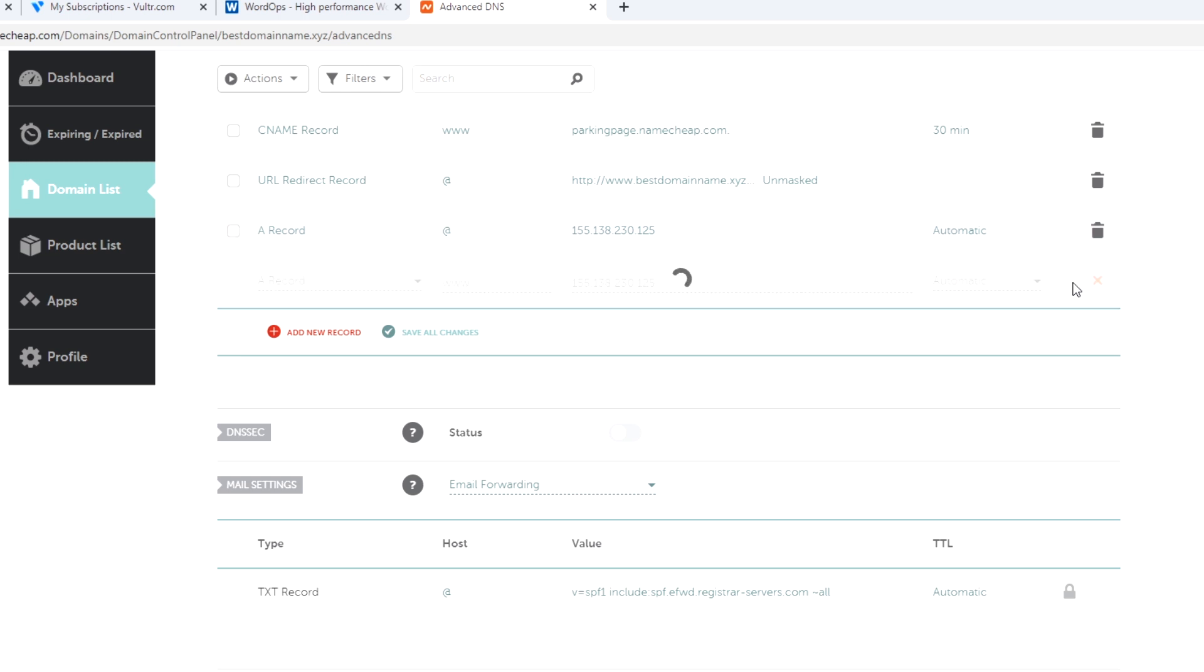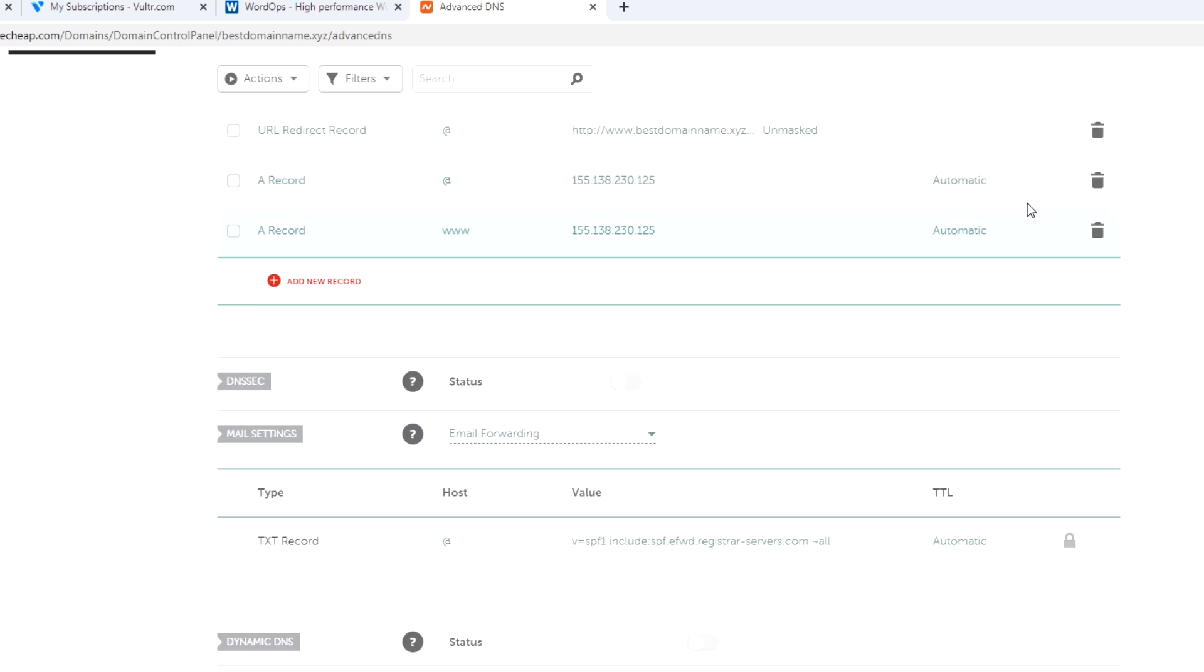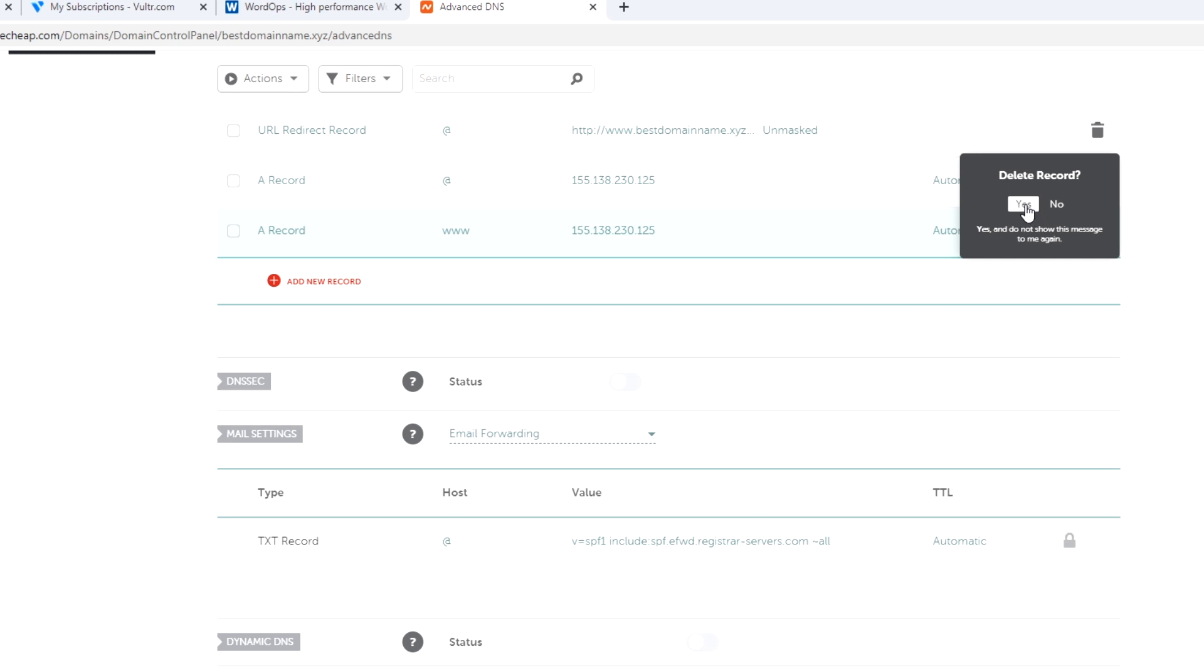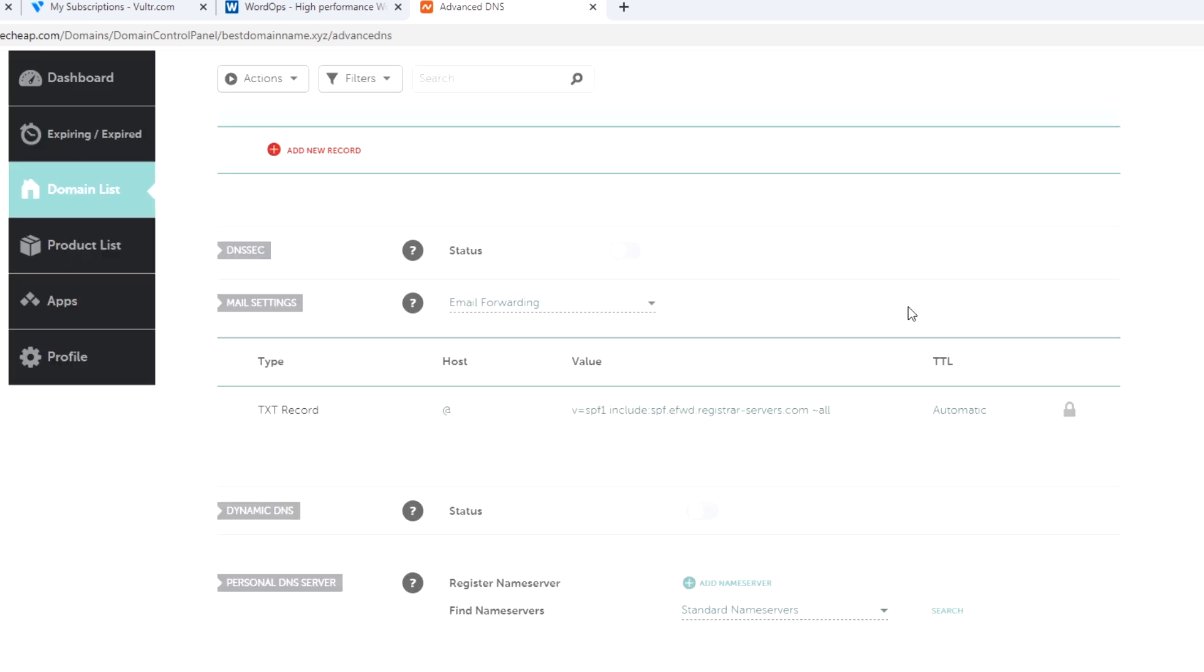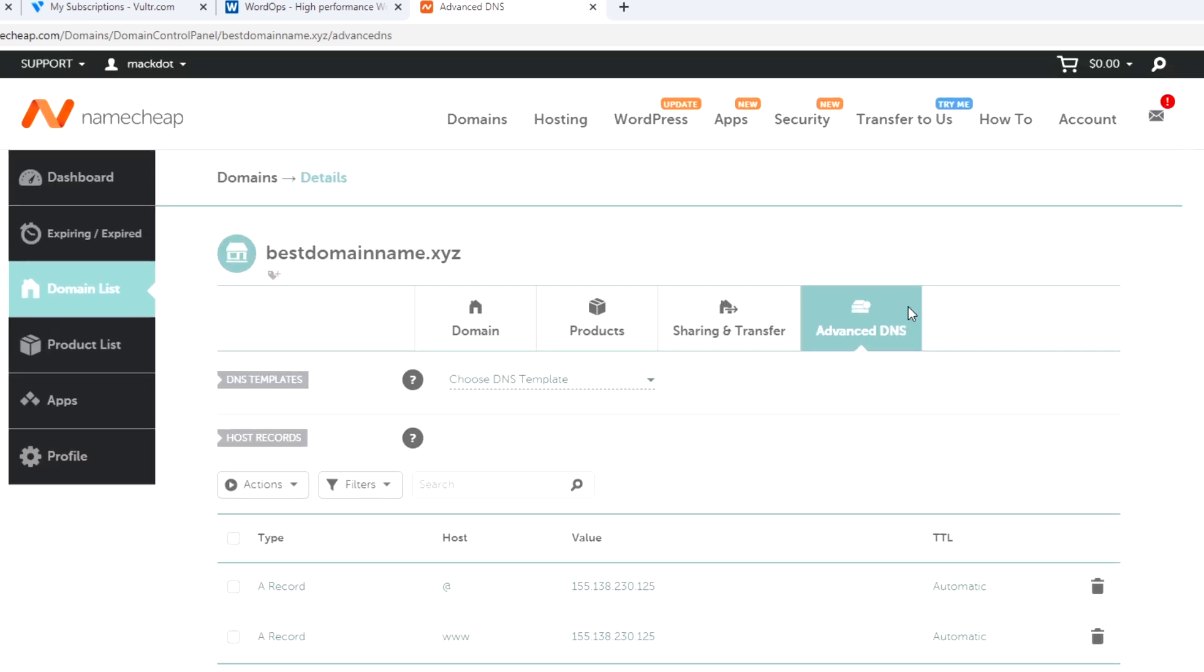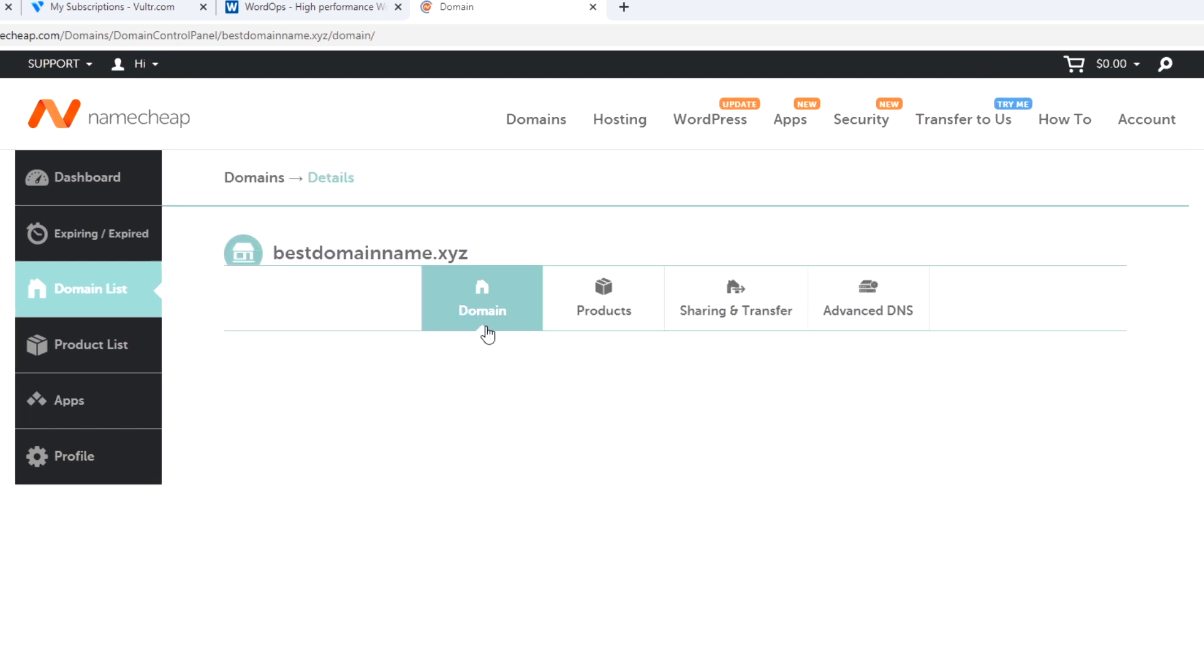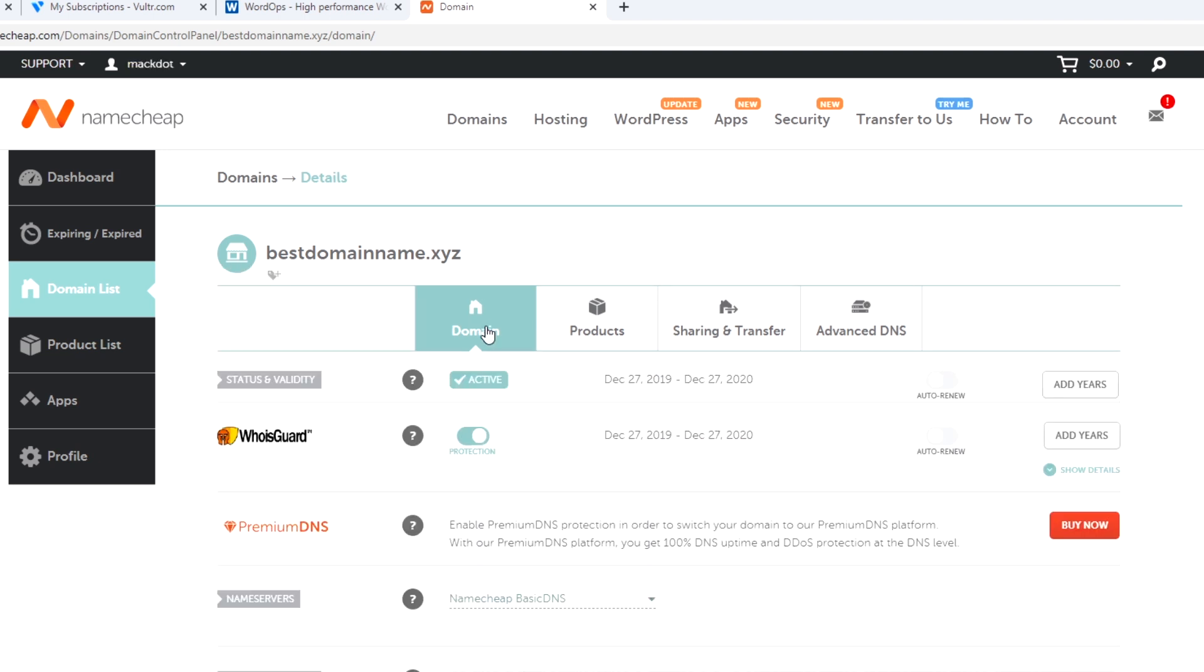And now you have to delete all the other DNS records that come with the domain by default. Once you change it, you must wait at least 20 or 30 minutes before continuing with the following steps. This is to ensure that the DNS was changed.